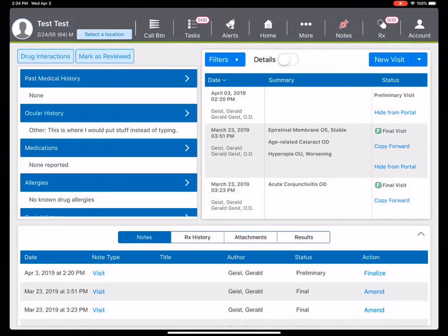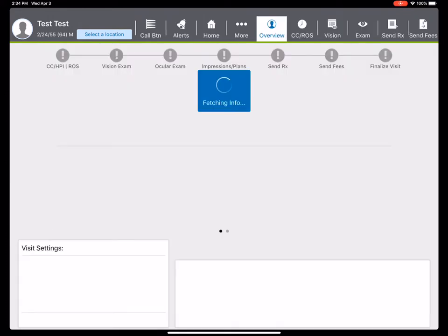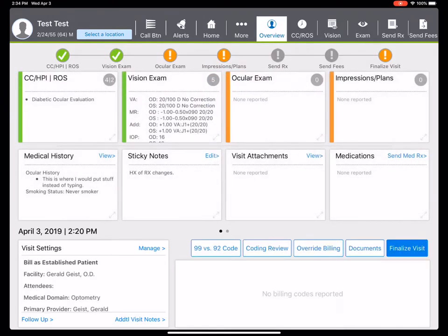Charting an exam in under one minute with iFinity EHR. Here's a test patient which my techs already have the exam open. I'm going to open up the exam and you can see the chief complaint that's already been done by my techs.